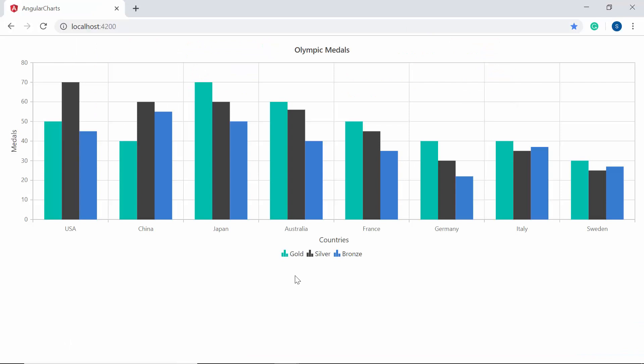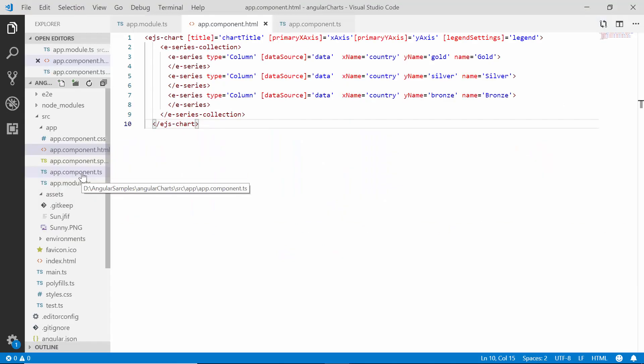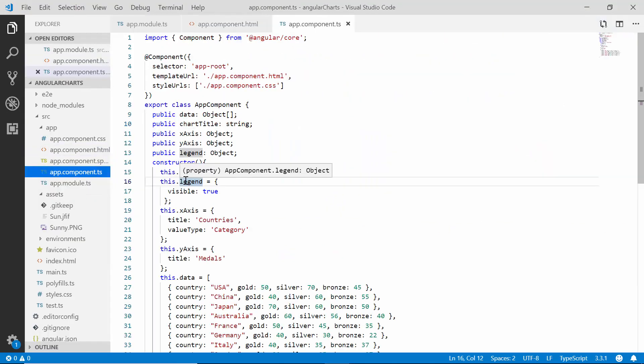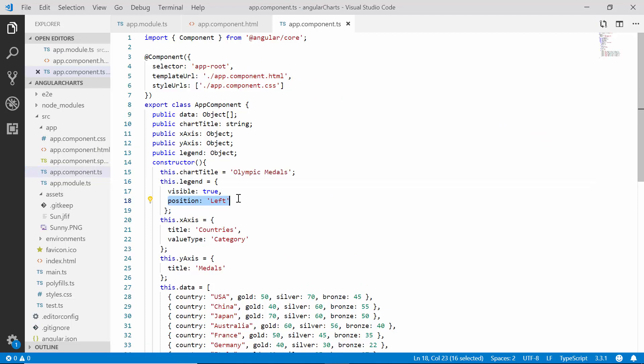You can now view the chart output which shows information about the series. Let me show you how to customize the legend settings. If you want to change the position of the legend to the left, right, top, or bottom of the chart, you use the position property. By default the legend is positioned at the bottom. I'll open the app component class and within the legend object define the position option as left — you can now view the legend at the left side of the chart.